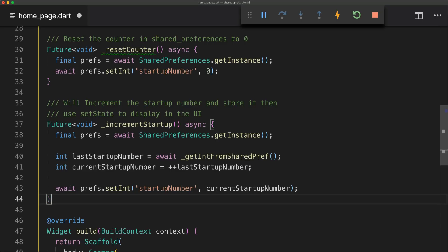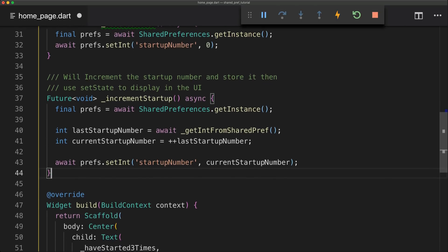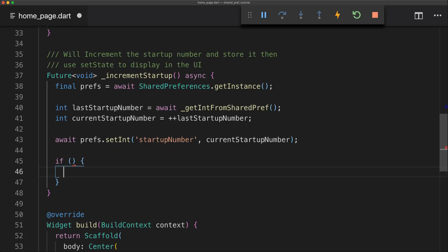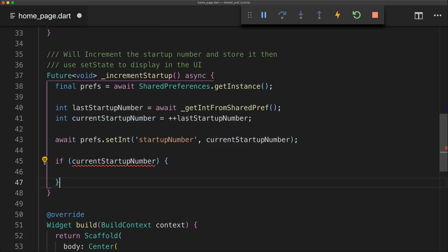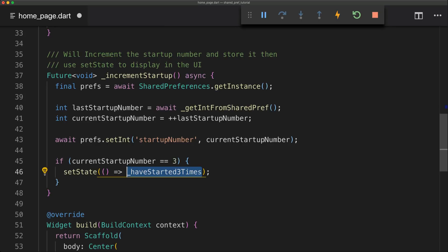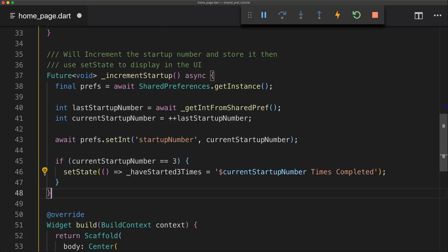And now we can simply add some conditional checking. So for the first if we're just simply going to check the current startup number. And if it's equal to 3 we're going to display that in the UI. So we'll start by just using setState and then get the string that we had before, which is haveStartedThreeTimes. And then we're just simply going to assign that to a new string which is the startup number times completed.